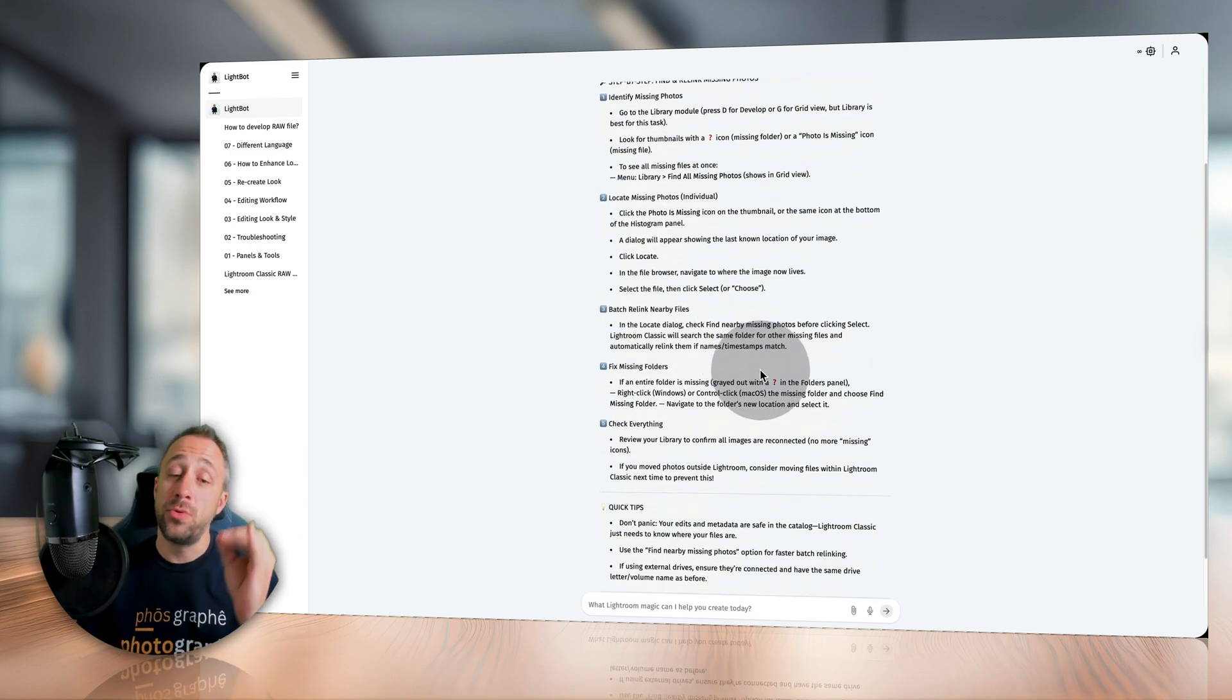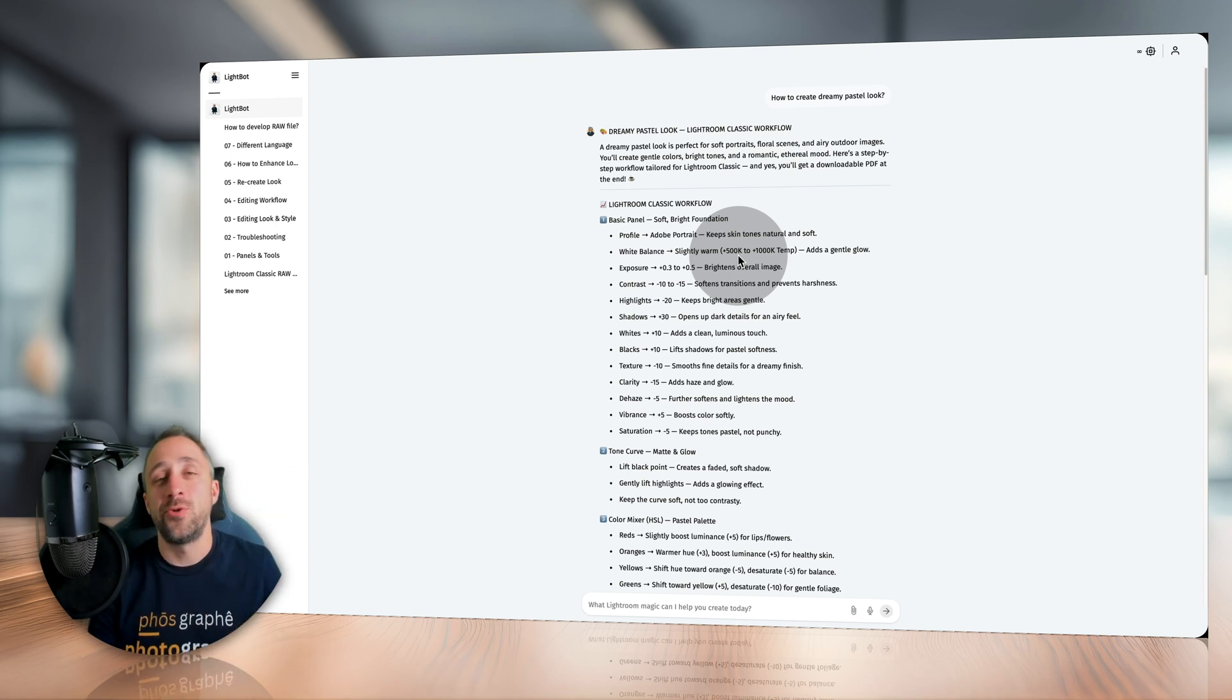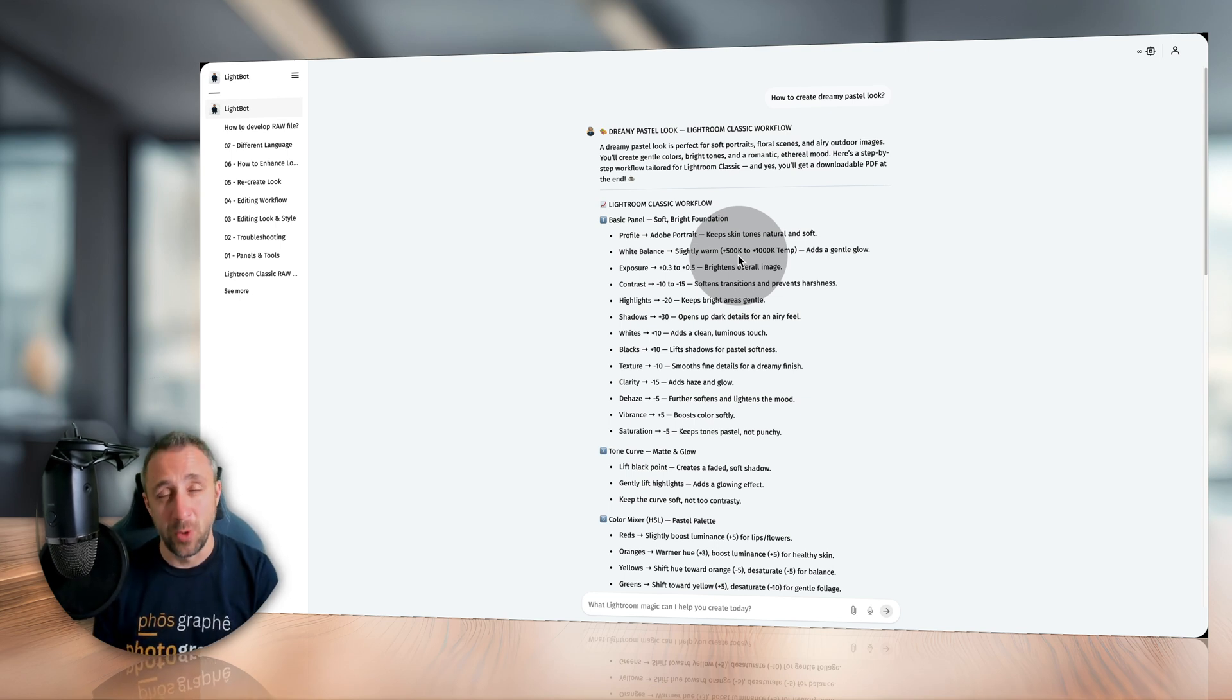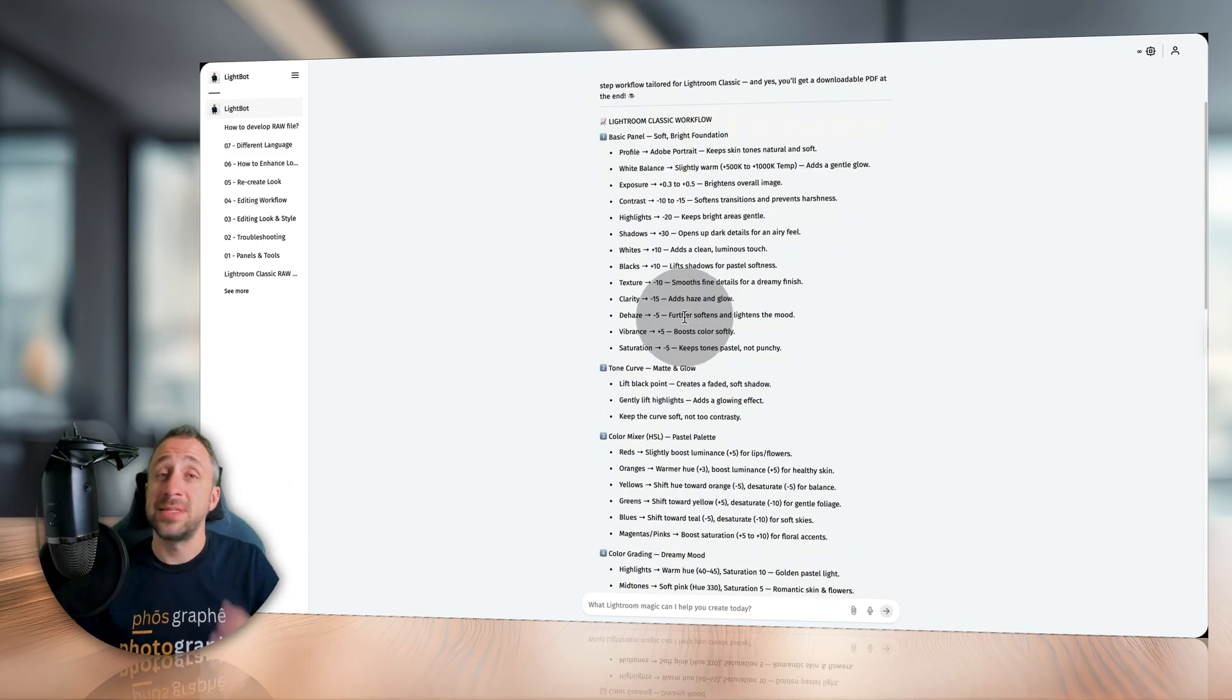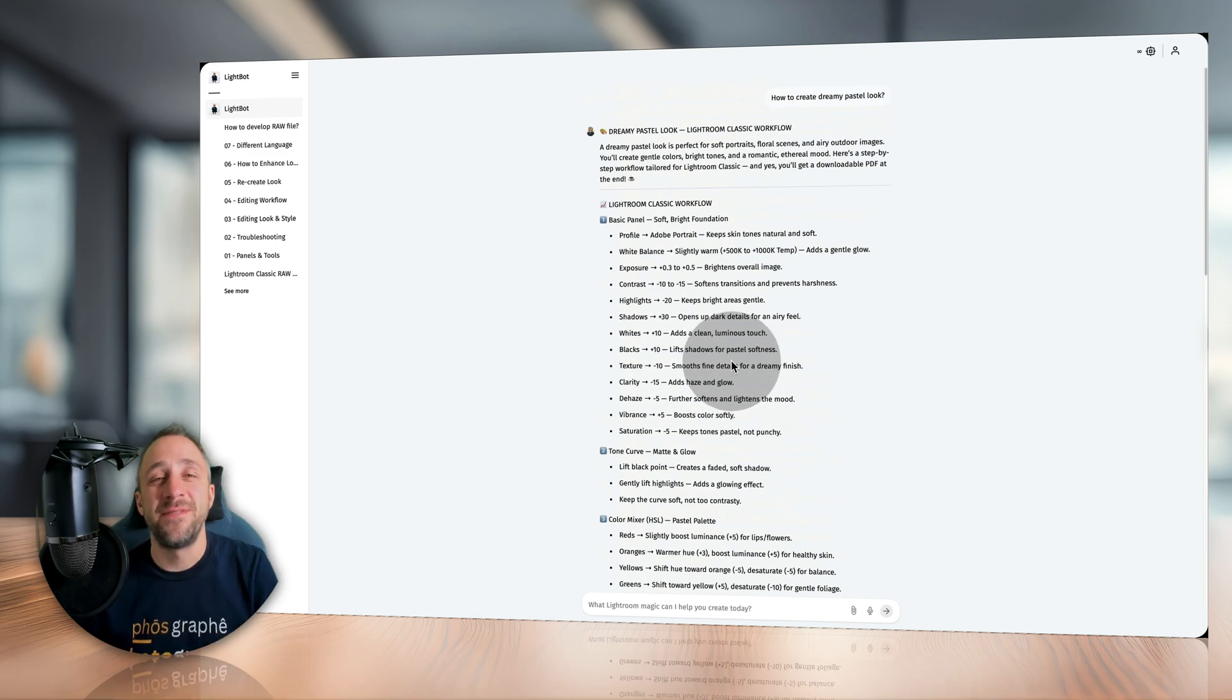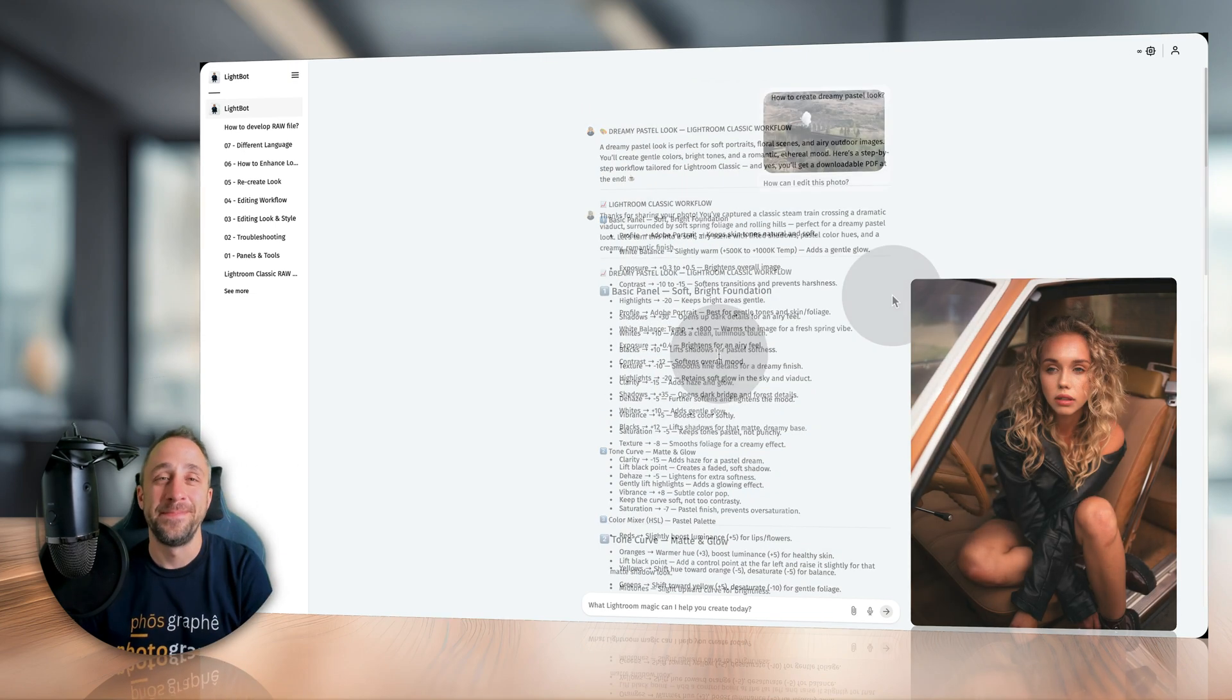Moving to the third way of using LightBot is a simple question about how to create a specific look using Lightroom Classic. Just like in this example, I was asking about how to create dreamy pastel look. Well, LightBot will again describe what we're going to be creating, and then go through each of the panels in the develop module to make sure that you end up with that specific look. Just like for example for me on this beautiful portrait image where I started here and ended up here.